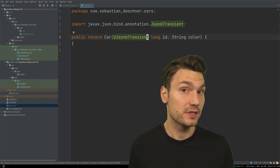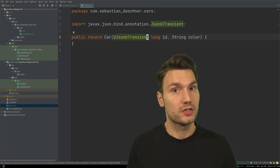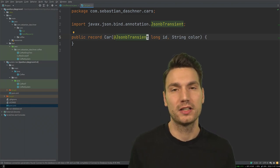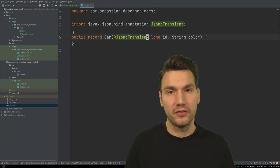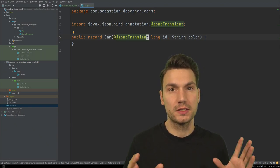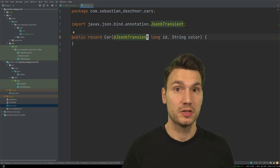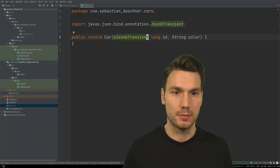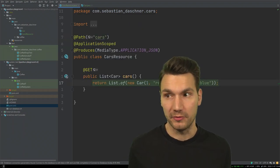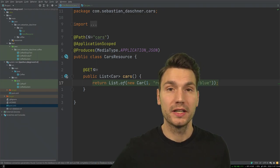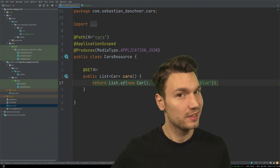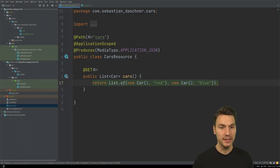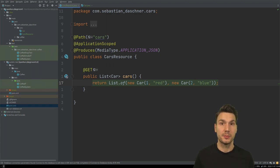That is the first example where records really shine, especially with the default behavior: define a record type in just the structure you want for your system boundary, for your API methods, and it will be emitted as JSON. That's already really helpful. Let's have a look at another example when it comes to persistence — this is a little bit more interesting and more tricky to get right.